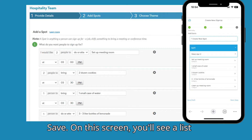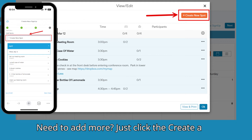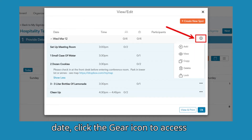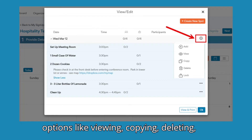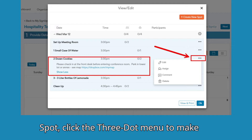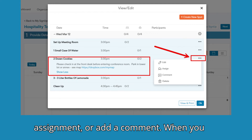Click Save. On this screen, you'll see a list view of all the spots you've created. Need to add more? Just click the Create a New Spot button. To the right of any date, click the gear icon to access options like viewing, copying, deleting, or locking the day. For any individual spot, click the three-dot menu to make changes with edit, give someone an assignment, or add a comment.